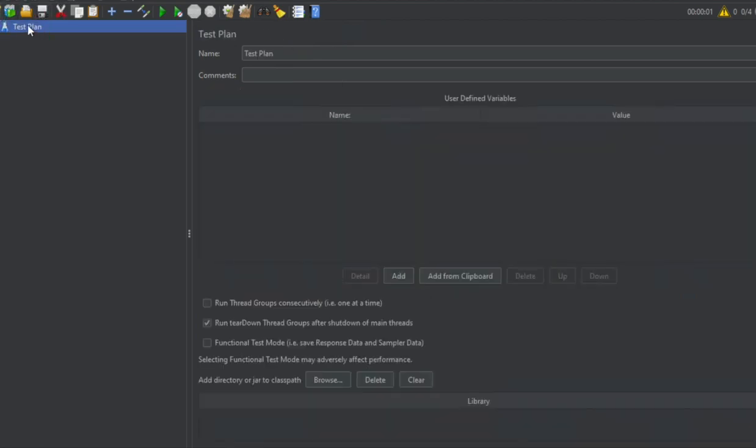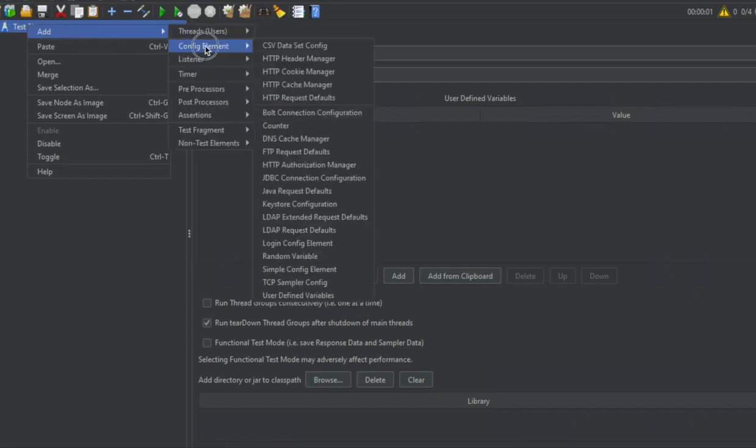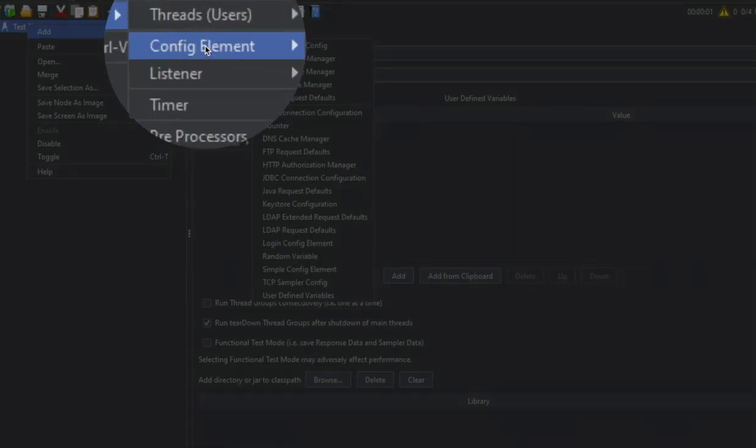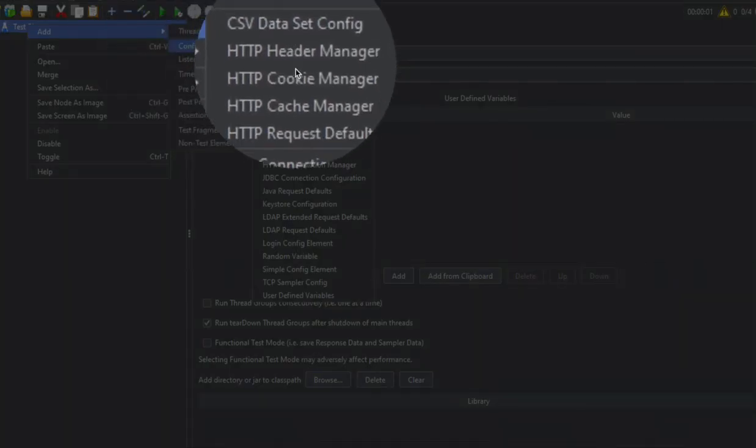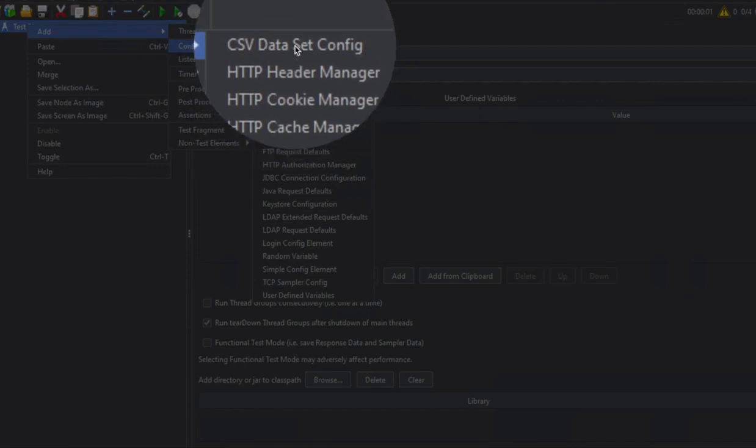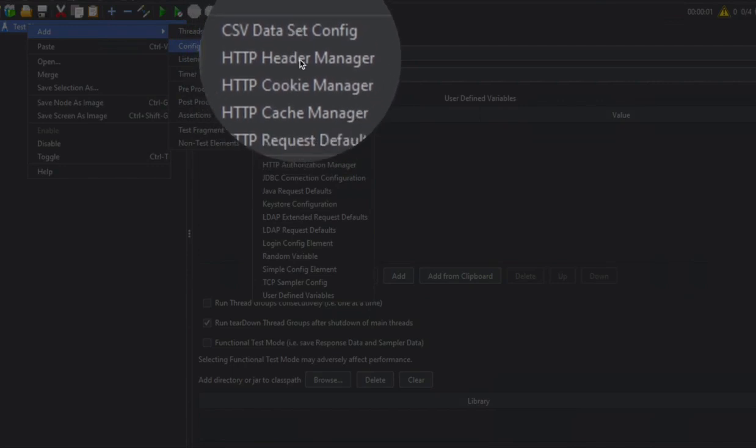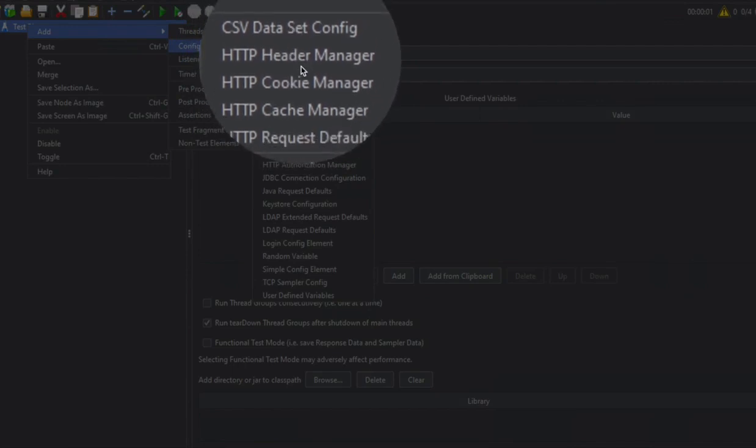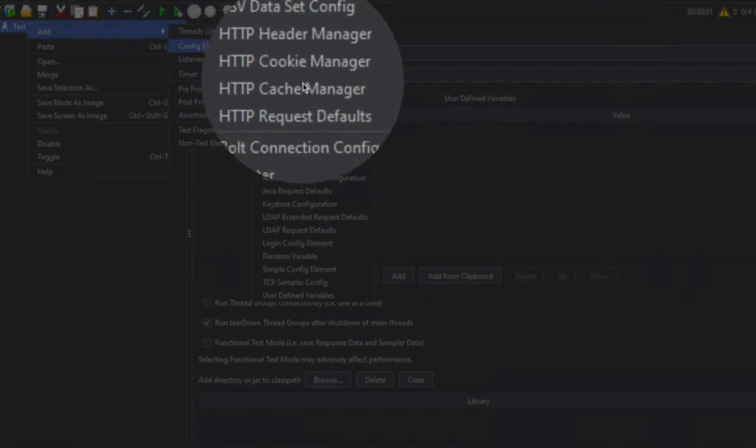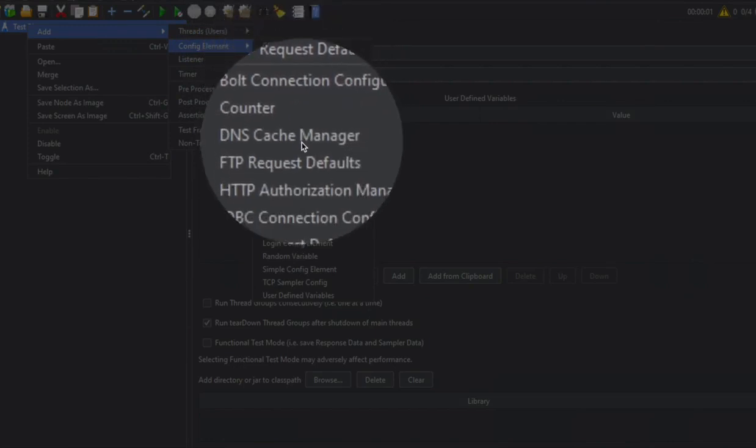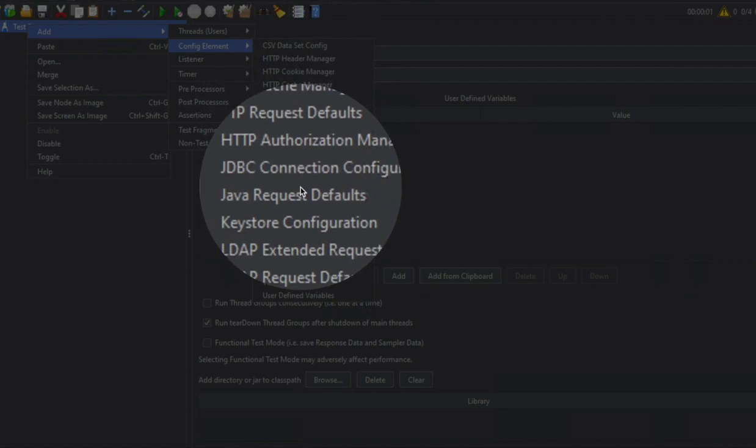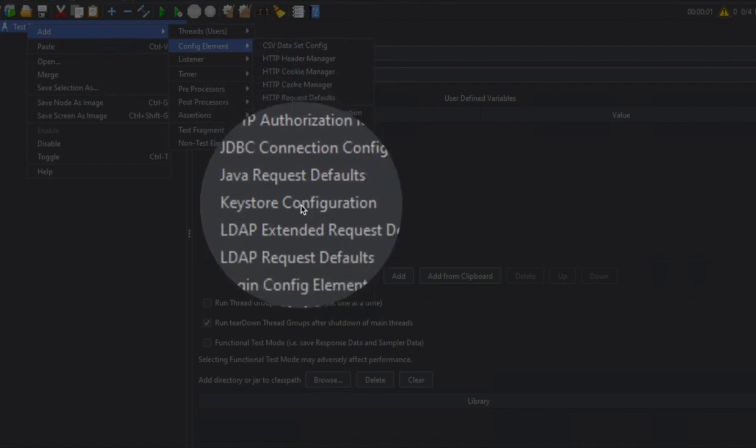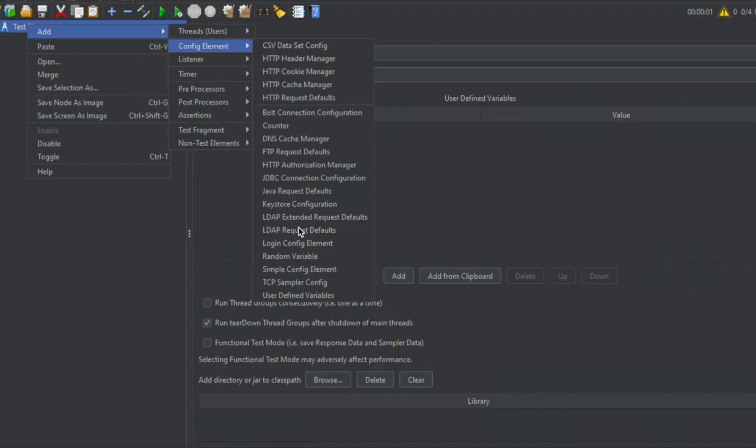If I do a right click and go to add, we have config element here and then here you can see a lot of config elements. We have already seen CSV dataset config, then we have some config elements for the HTTP requests. Then we have DNS cache manager, FTP, HTTP authorization manager, Java, and so many config elements.